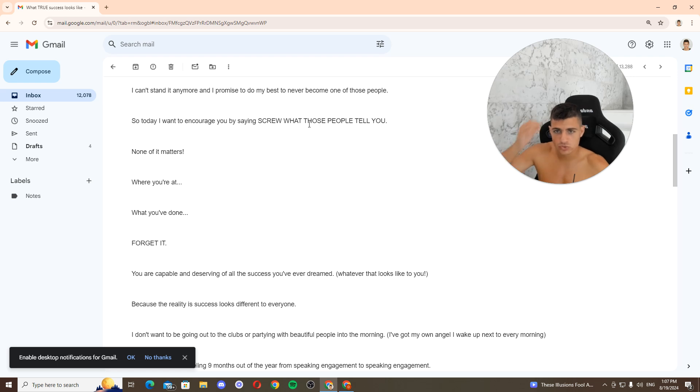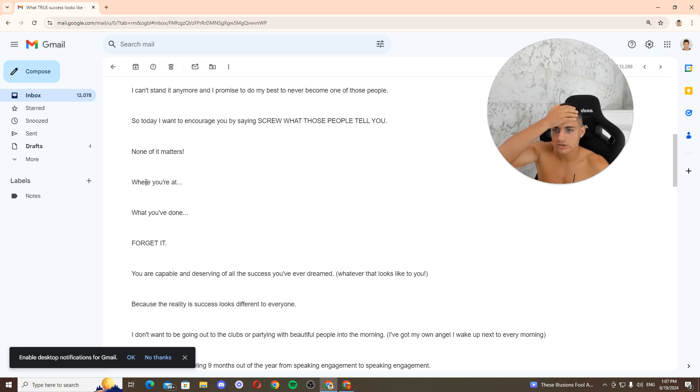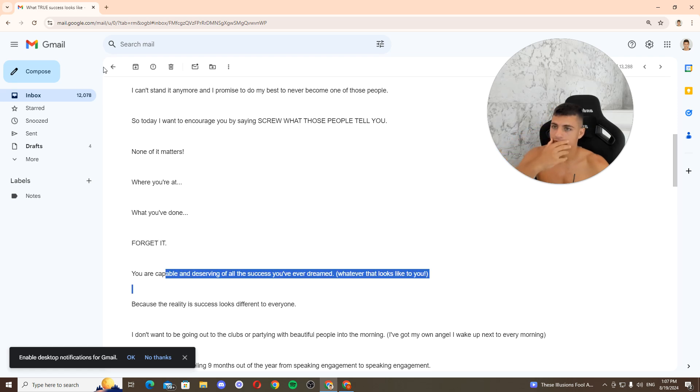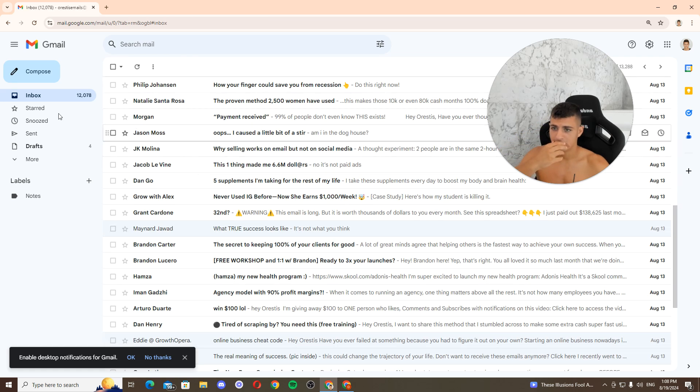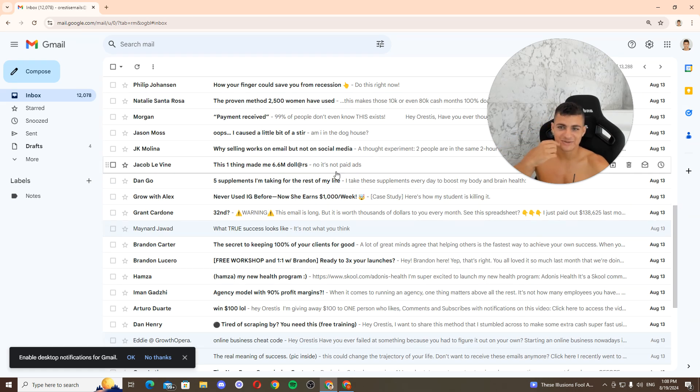Where you'd be saying screw that, what those will tell you none of it matters. Forget it. Okay, whatever. I like the beginning though.